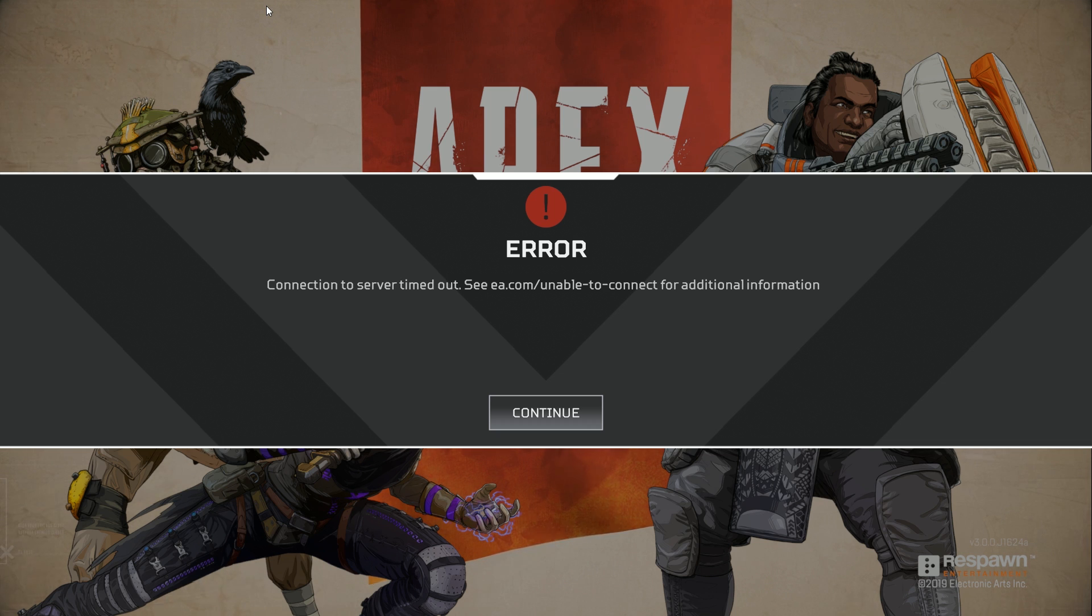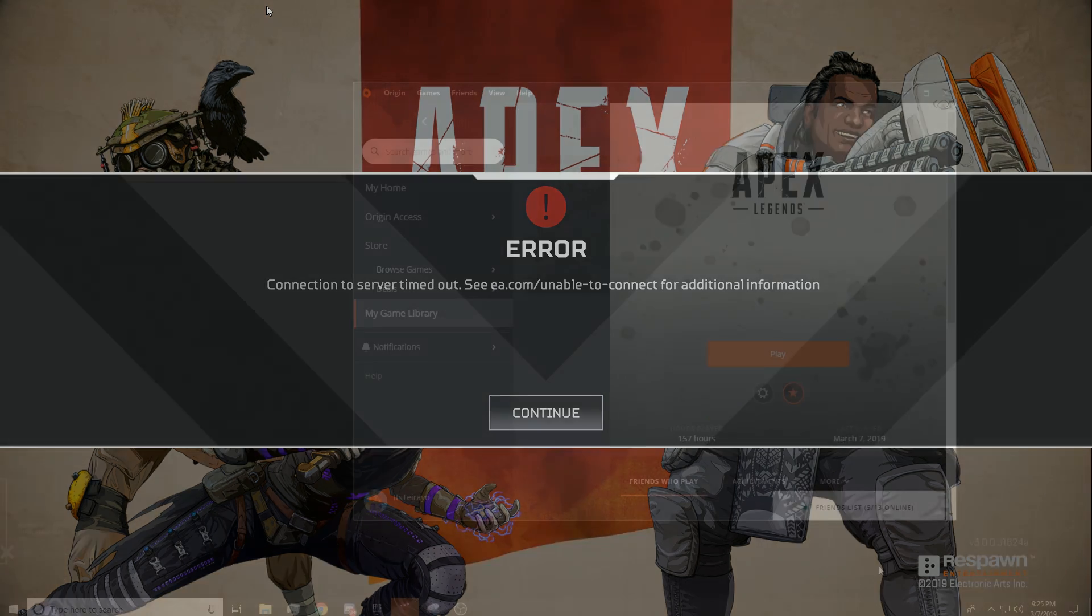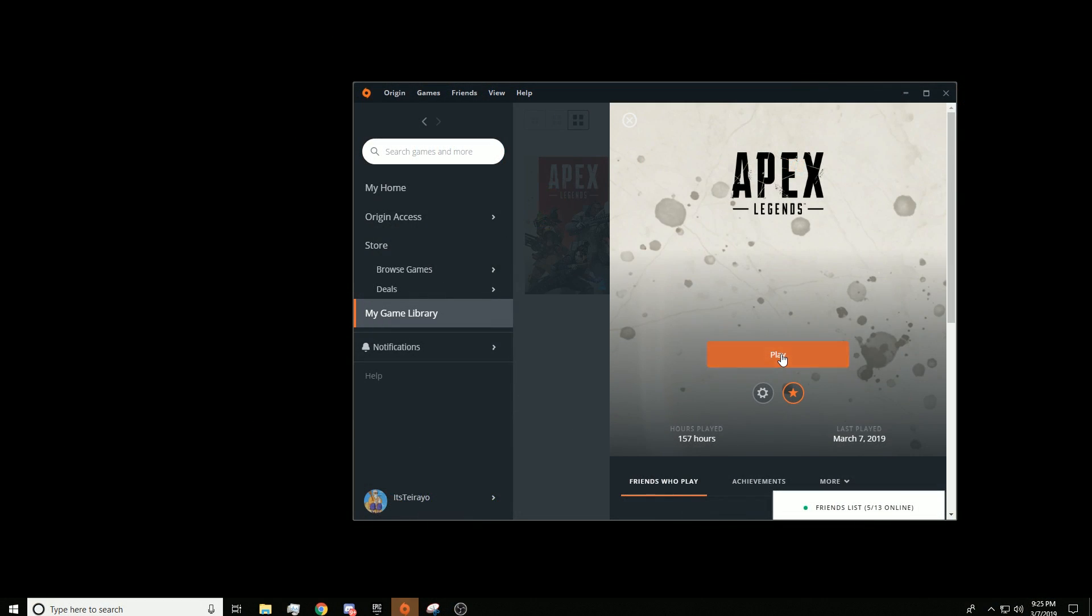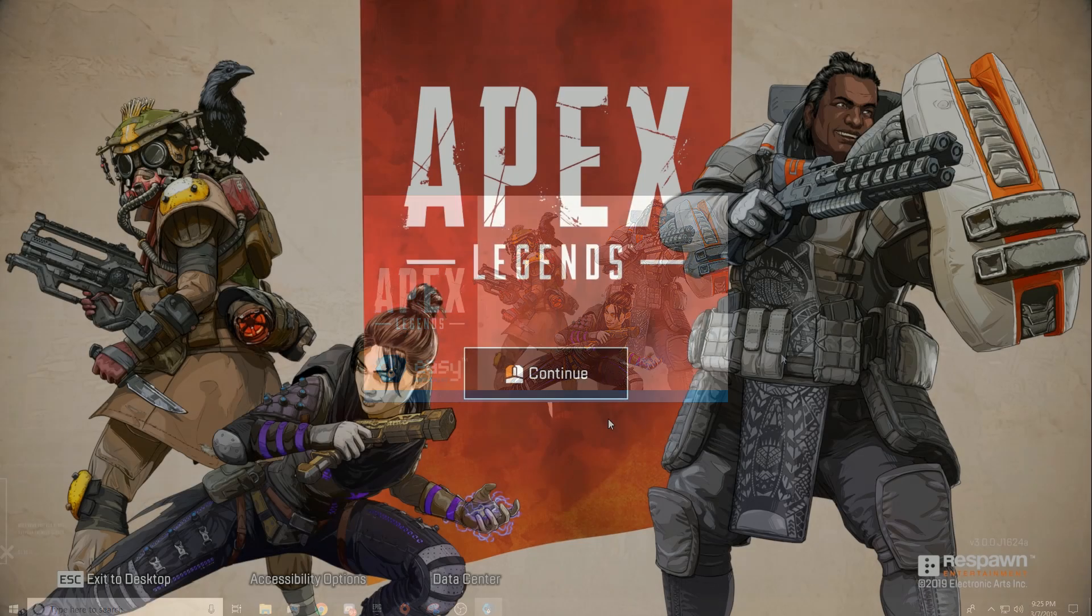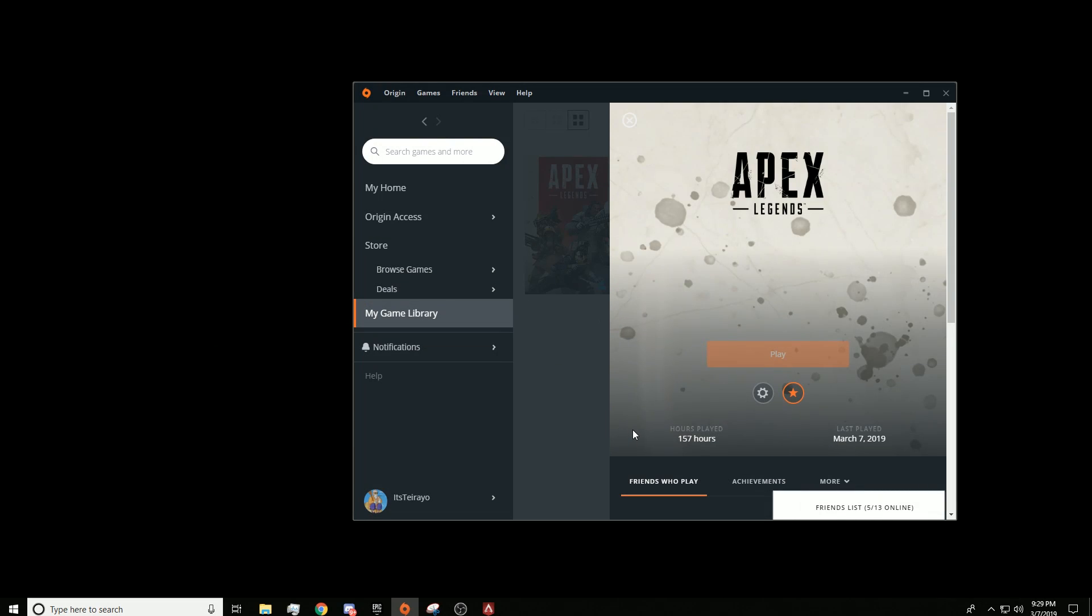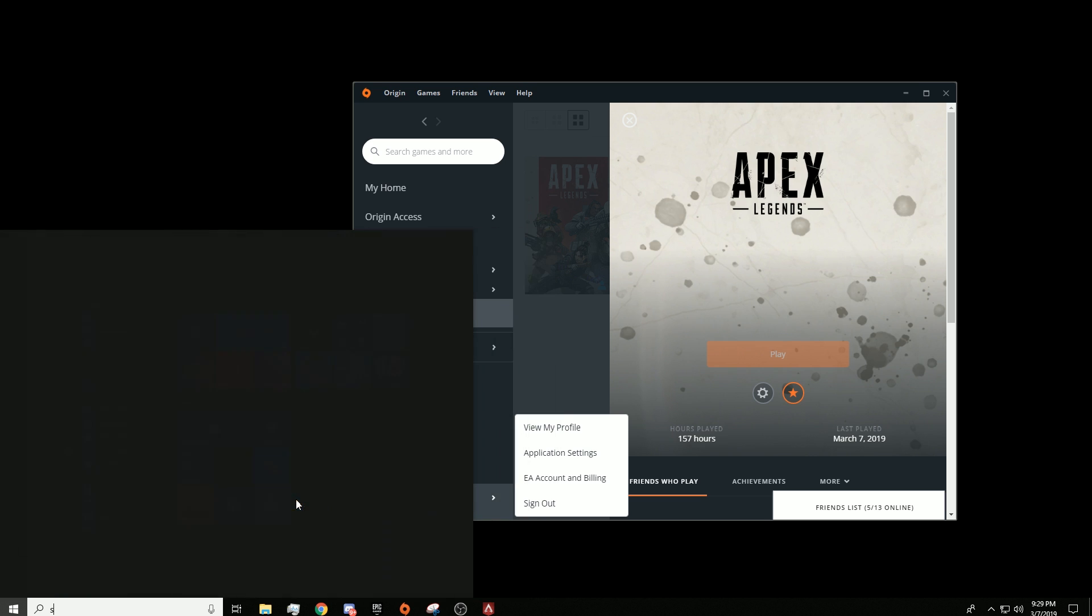So let's jump straight into it. The first thing you want to do is open up Apex Legends normally, and once you have opened up Apex Legends, just alt tab and go to your Windows search and type in services.